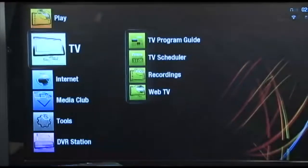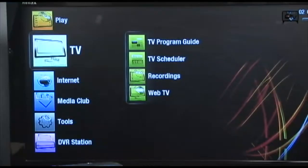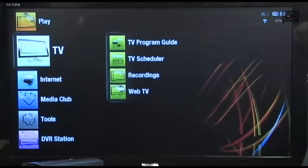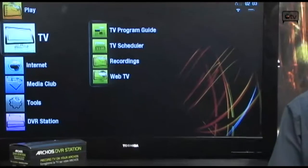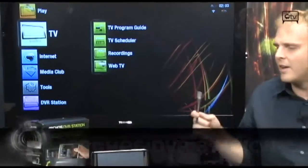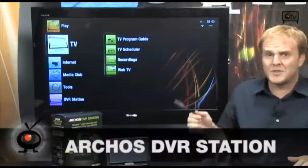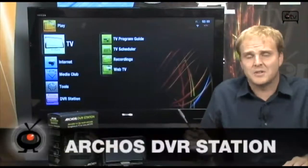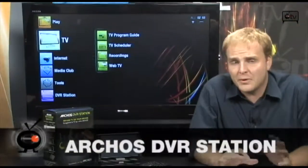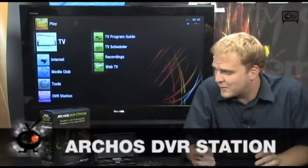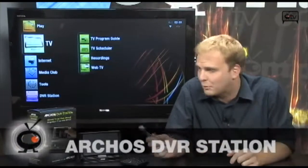Chances are if you already own an Archos 5 or Archos 7 media tablet, you've already heard of the Archos DVR station. Maybe you've heard of none of this stuff, but as soon as you hear about this DVR station you'll probably be in line to buy one of these Archos media tablets.